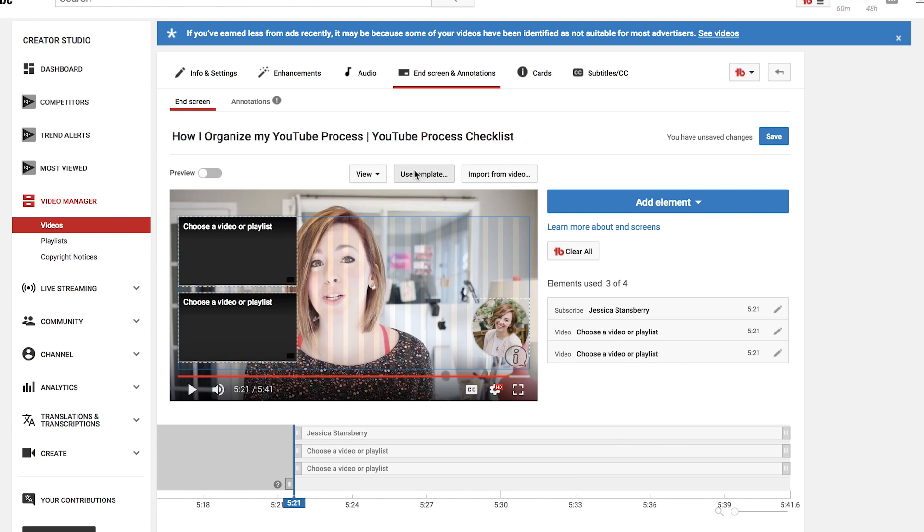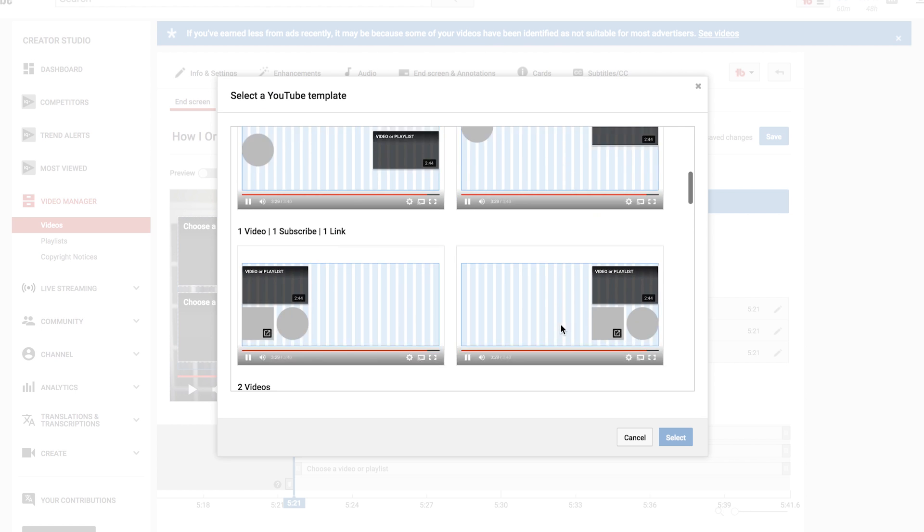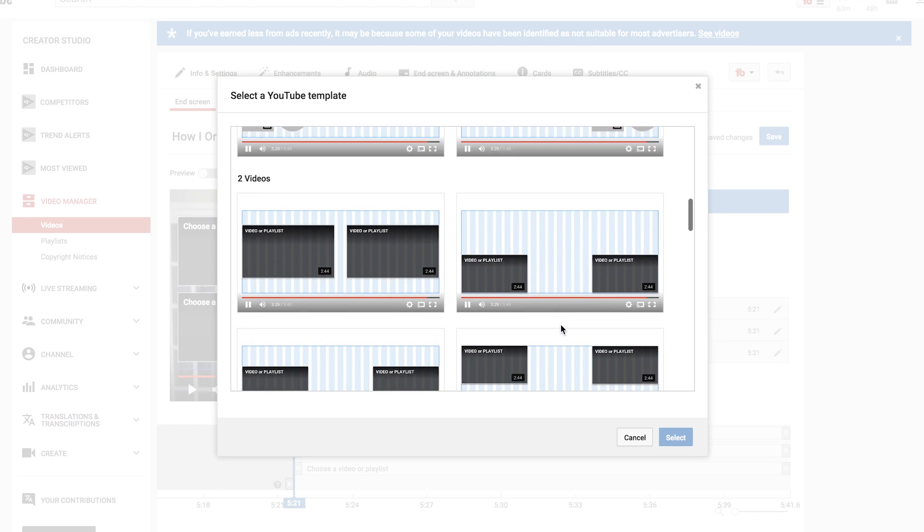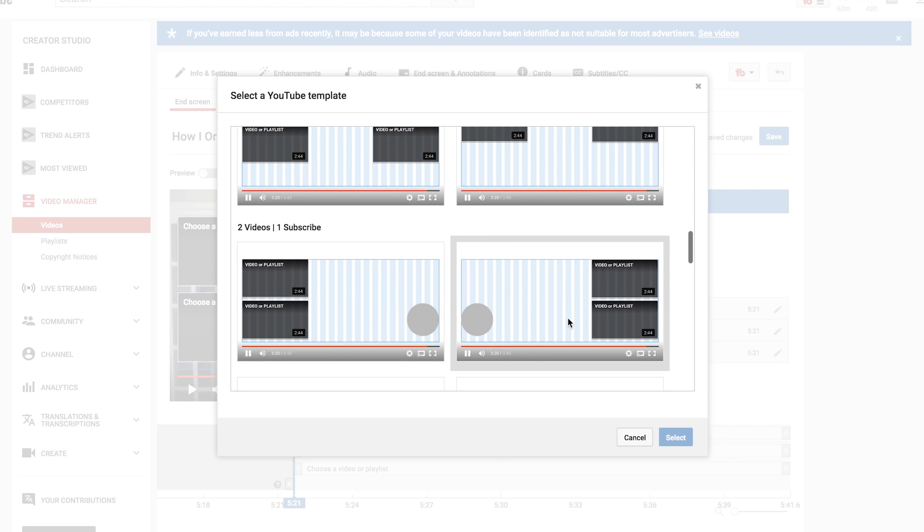I like the template with two videos on one side and subscribe on the other. I alternate whether the videos go on the left or right depending on where I'm standing in my camera frame. You could do some analytics around this and see what works best for your audience, but just pick something and do it — you can totally change it later.